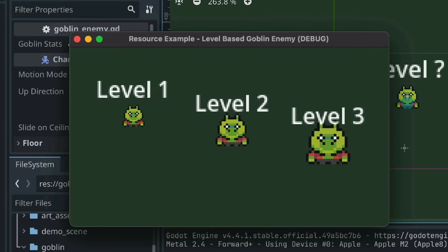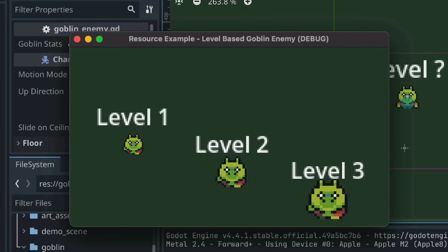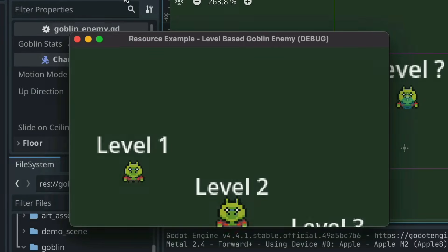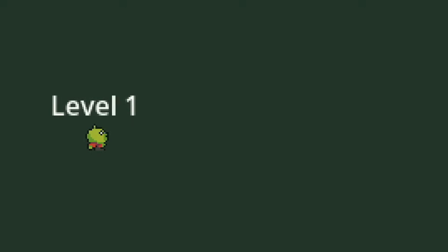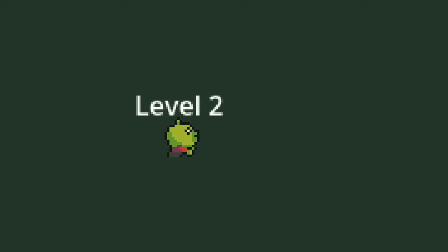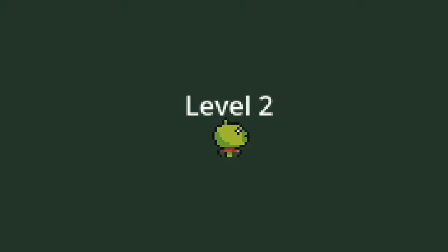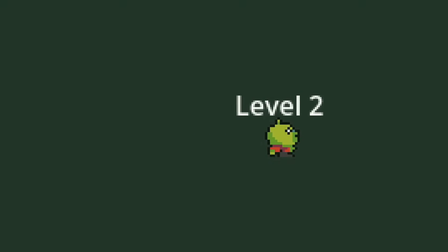Now, taking this simple example a bit farther, you can load in different level resources during runtime into each goblin instance to create that leveling up effect.